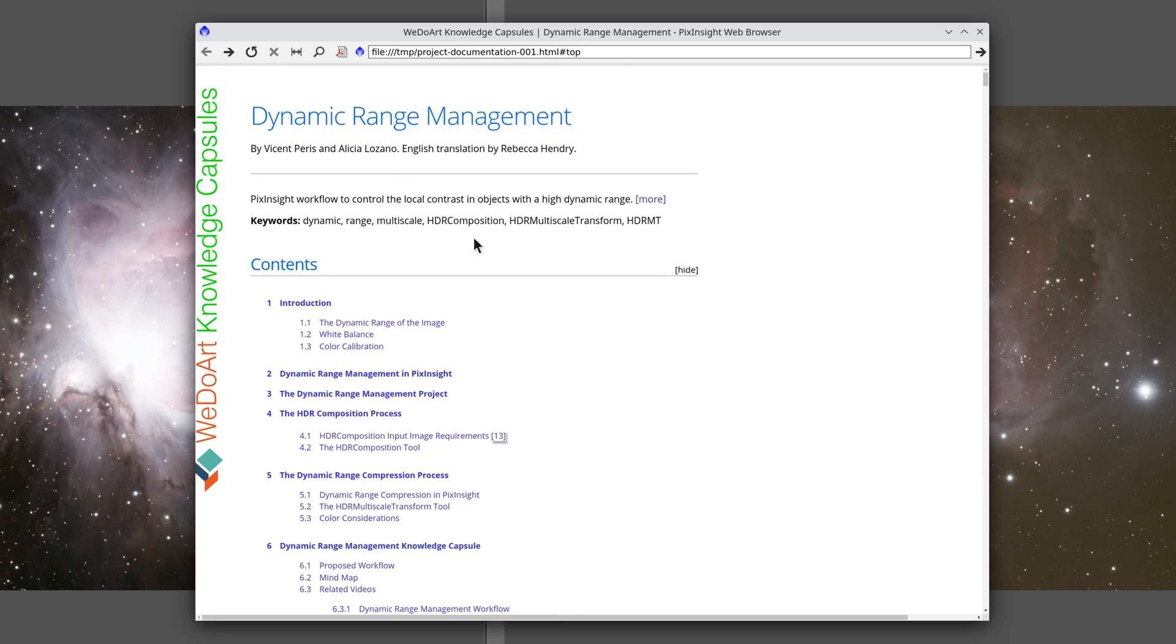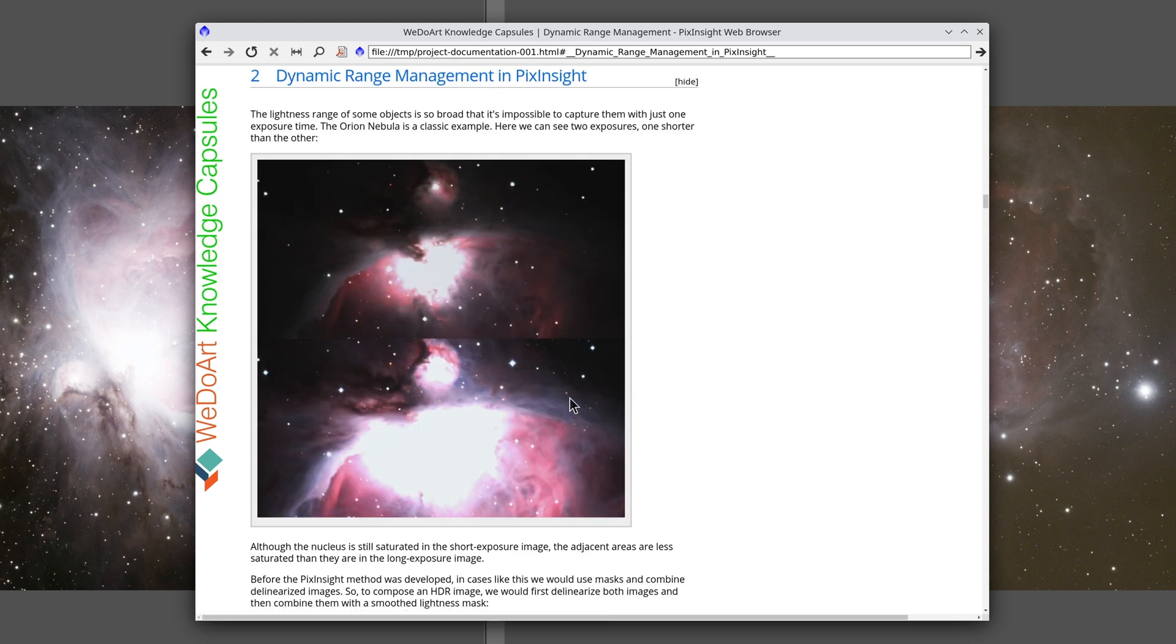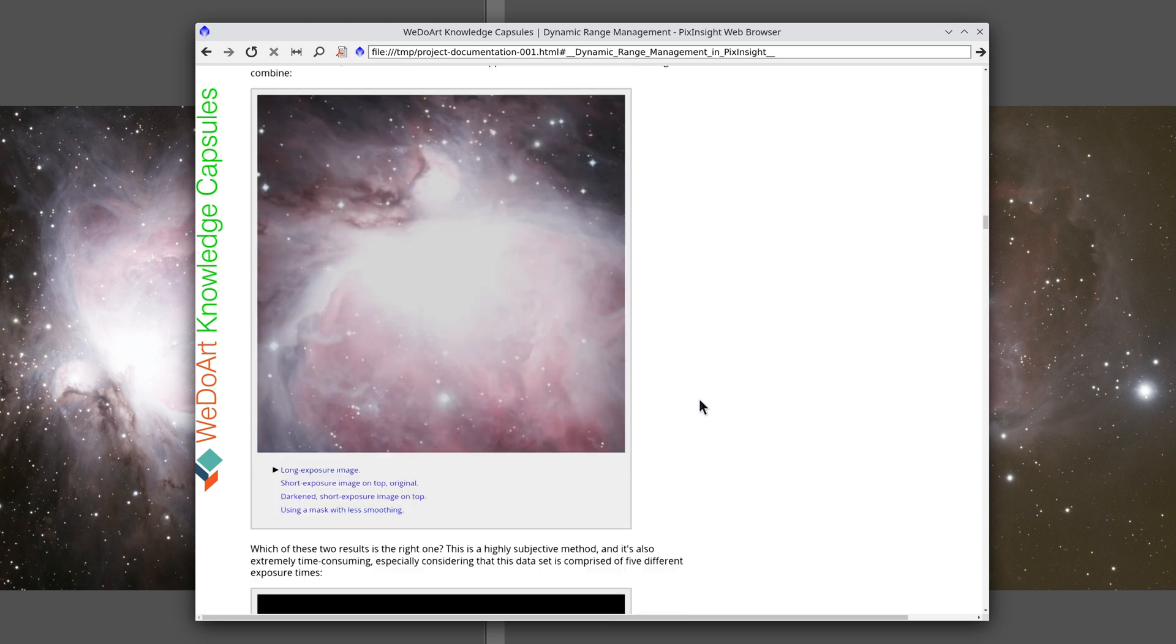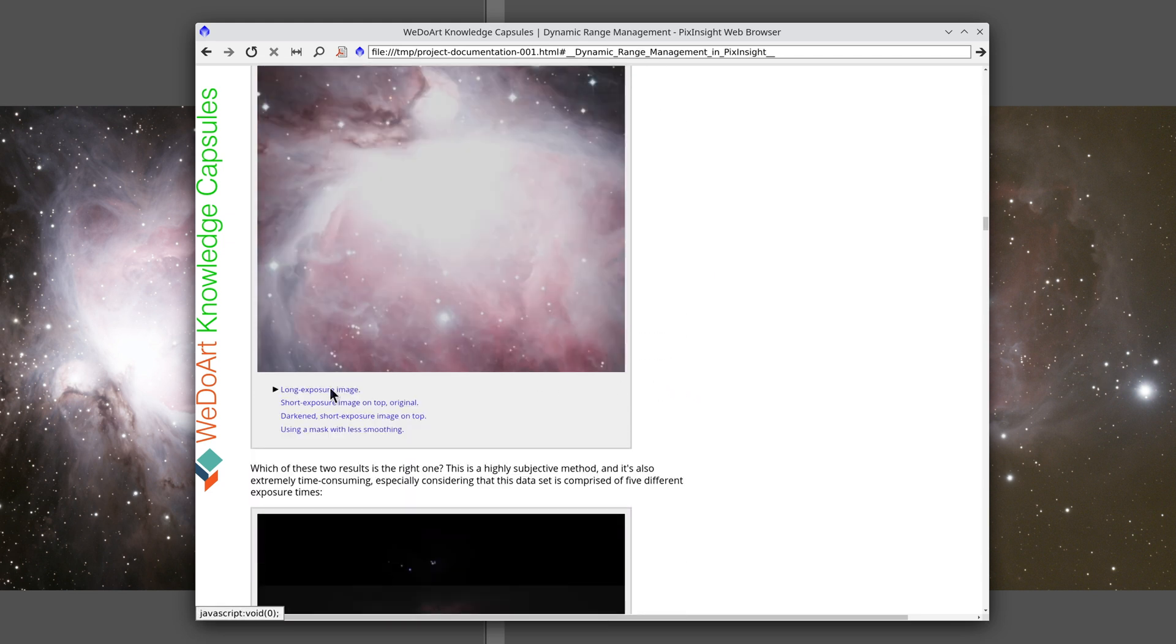In this capsule, there is also a section that compares the current technique with older techniques and their drawbacks.